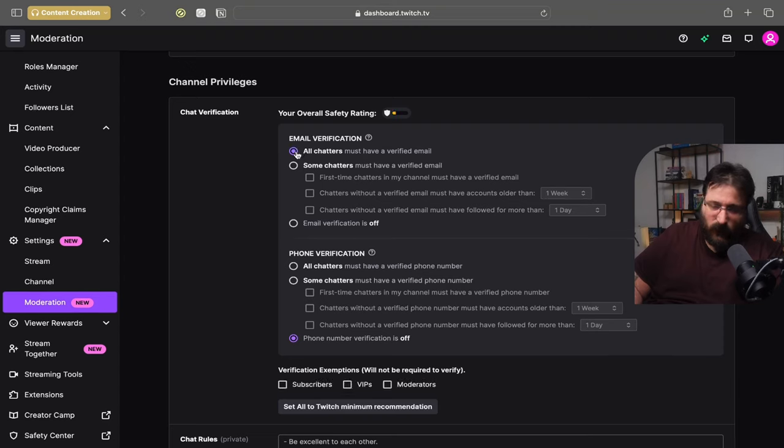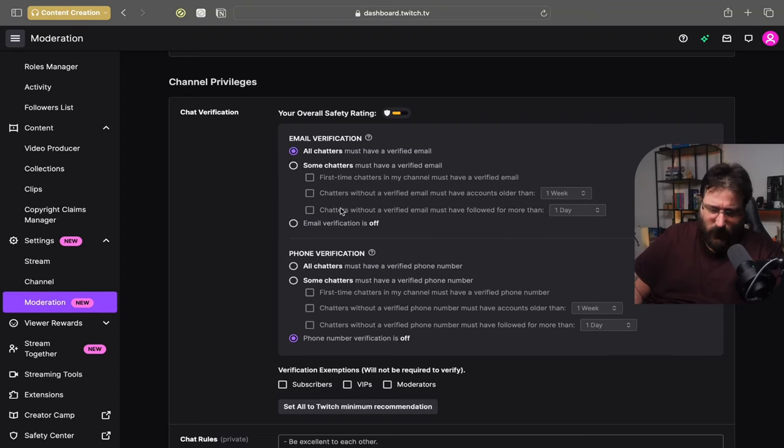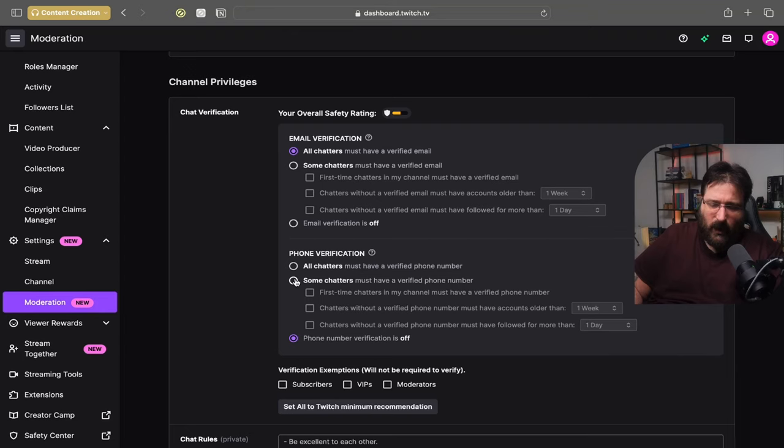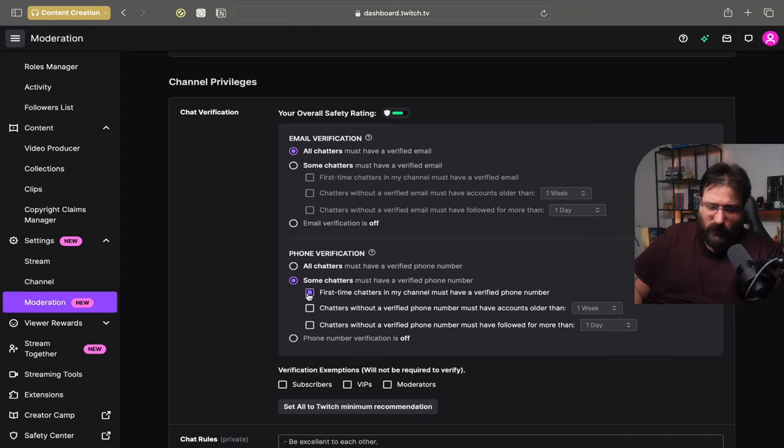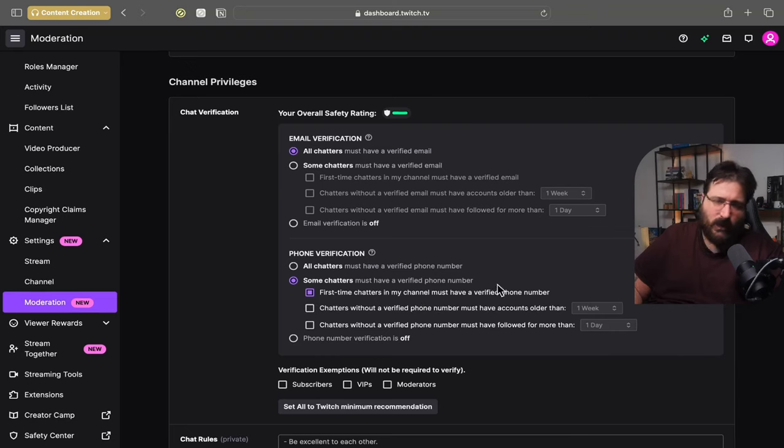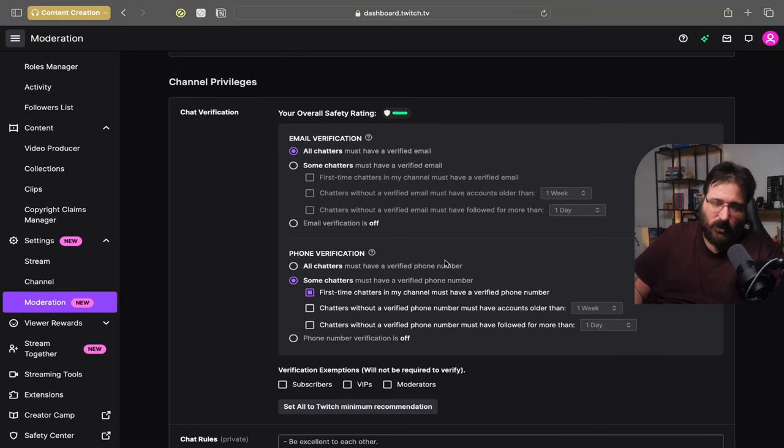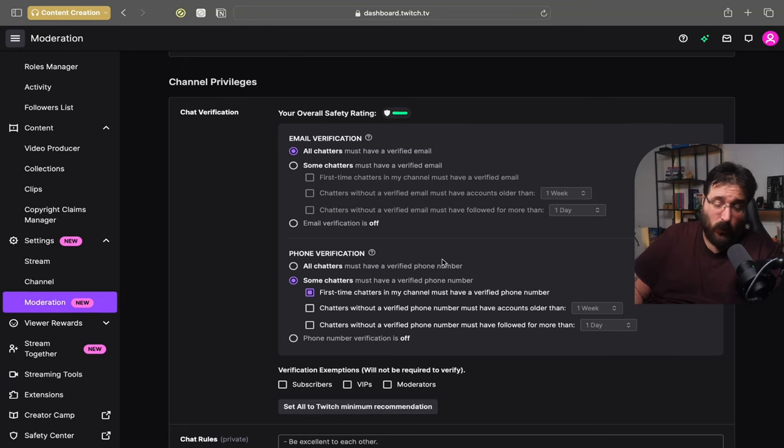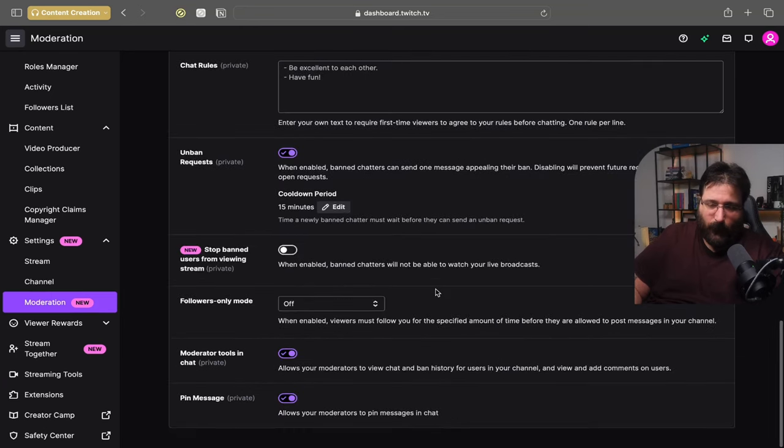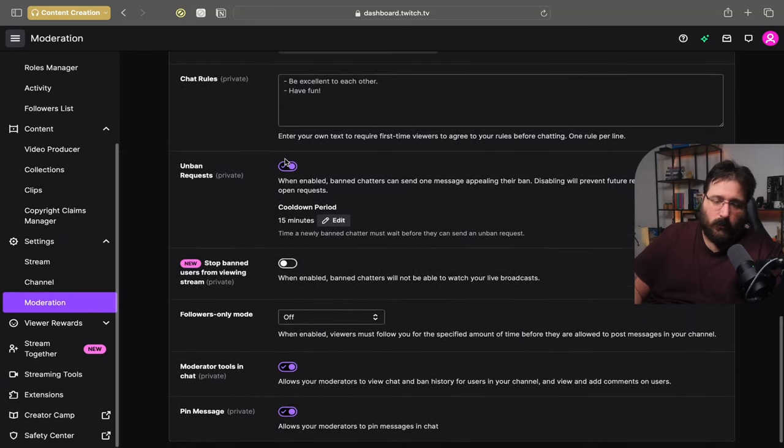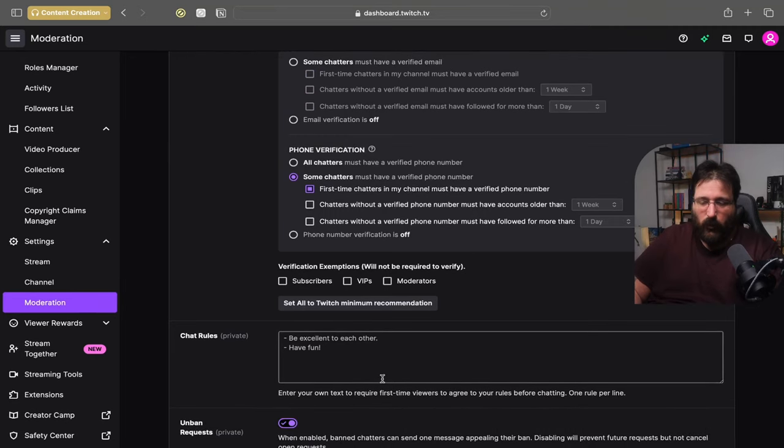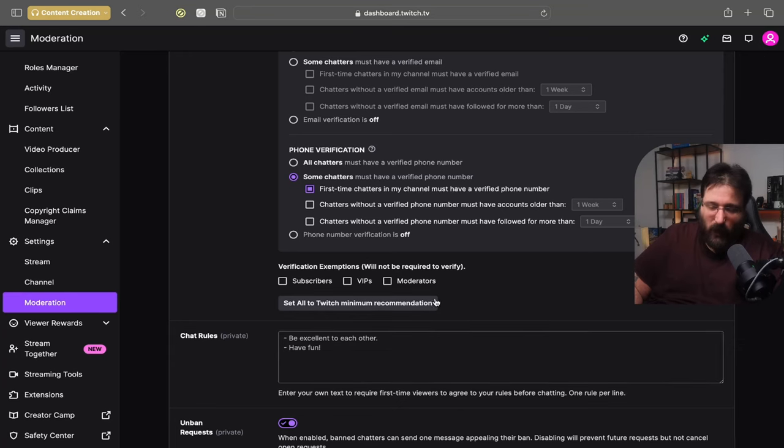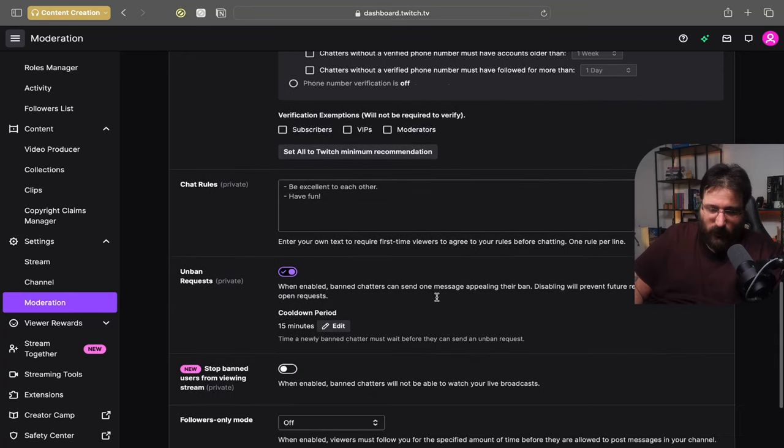Everything else I will probably almost leave it as it is except for email verification. I will do email verification and for the first time chatters I would say some chatters must have a verified phone number just so. And first time chatters on my channel must have a verified phone number. This decreases the chance of getting bots. Scrolling down I would add some chat rules. For example be excellent to each other, have fun, whatever you want them to be. Everything else I will leave it as it is.